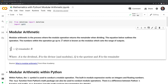Let's start with defining what modular arithmetic is, which is the process where the modulo operation returns the remainder when dividing. The numbers within the operation go up to b, which is known as the modulus, which sets the range of outputs.